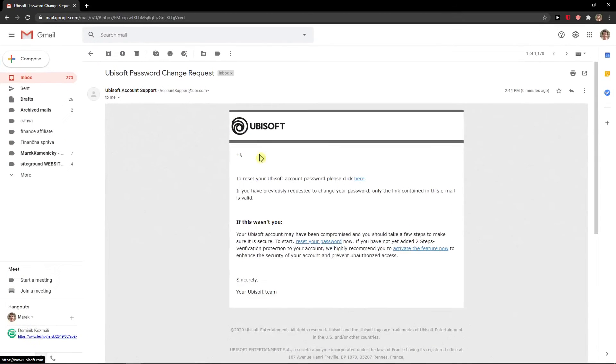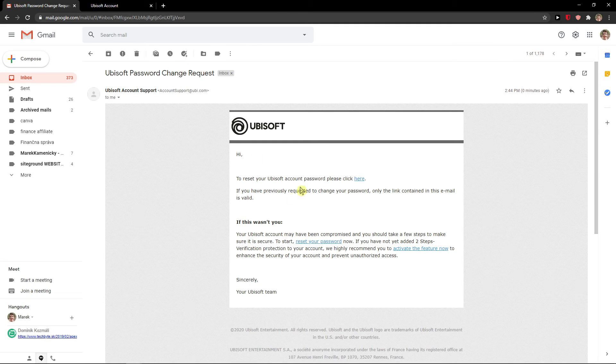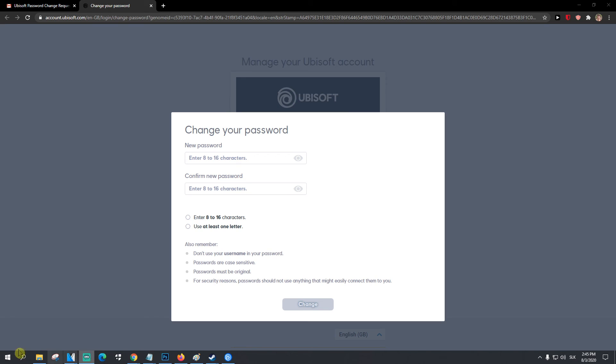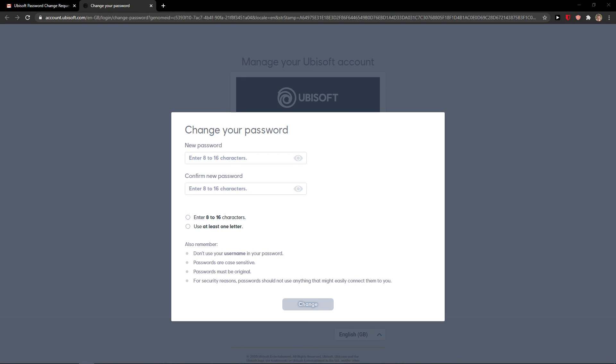Nice and you can see it right here that reset your password link and you just reset the password here. So that's pretty much it, thank you everybody have a great day and see you, goodbye.